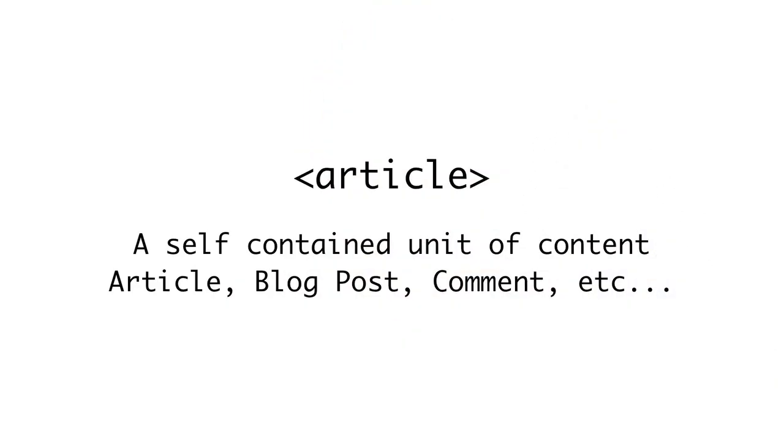A more specific type of section is an article, but an article should be a fully self-contained piece of information that would make sense outside of the page. Example uses of articles include blog posts, comments, widgets, or forum posts. Articles can be inside of sections, and sections can be inside of articles. Articles can even be inside other articles. Don't just replace all your divs with sections and articles. If a div is there to provide assistance in styling and layout, or simply doesn't encapsulate a single piece of information, leave it as a div. That's why they're there.